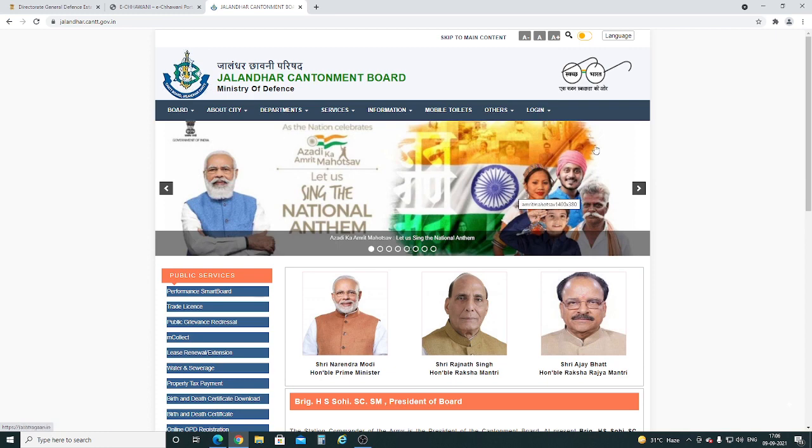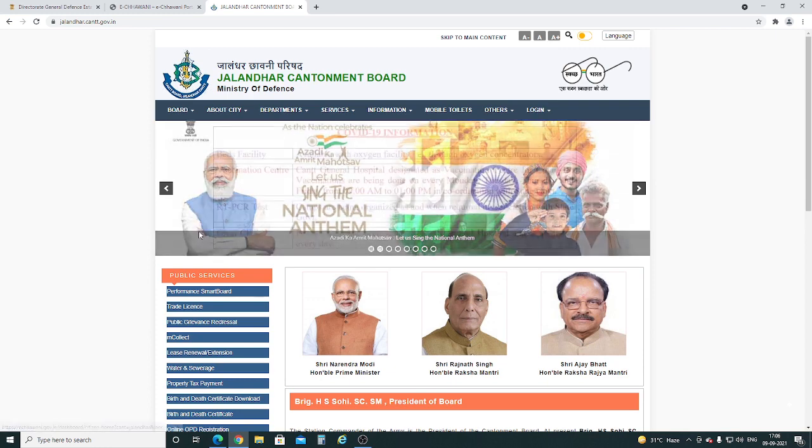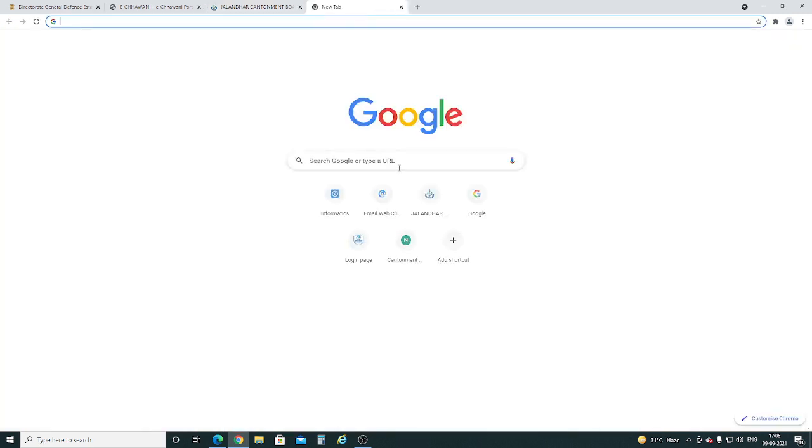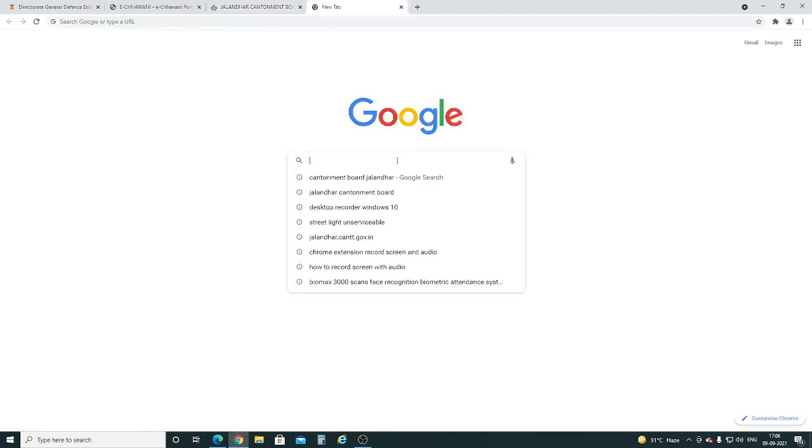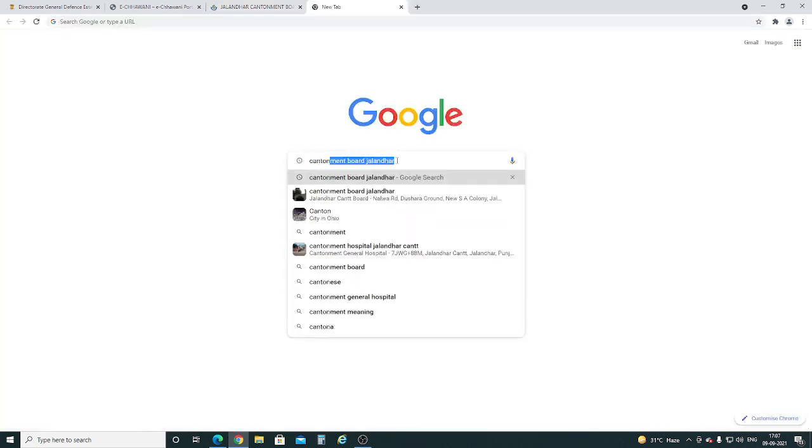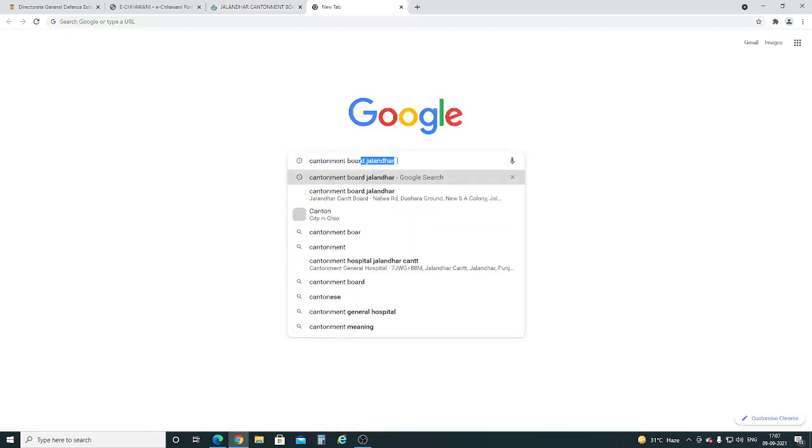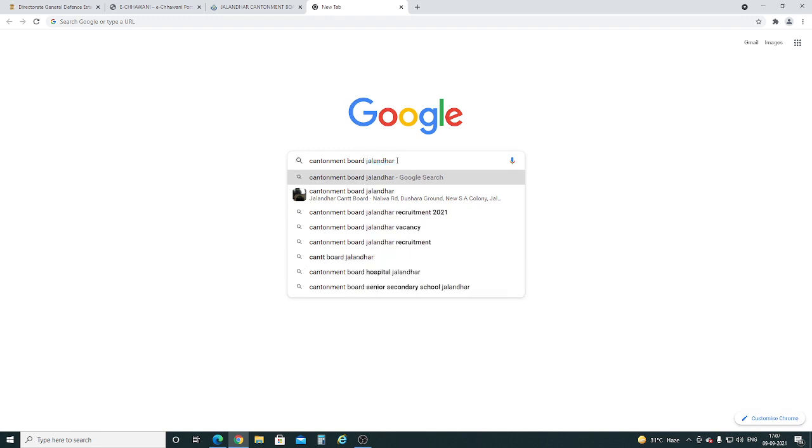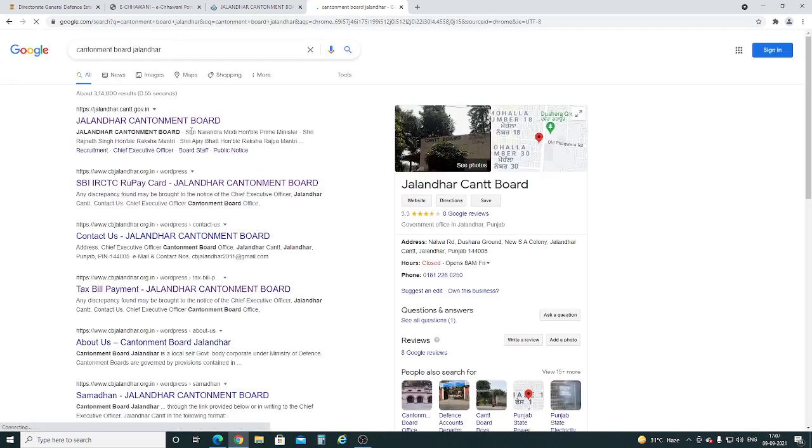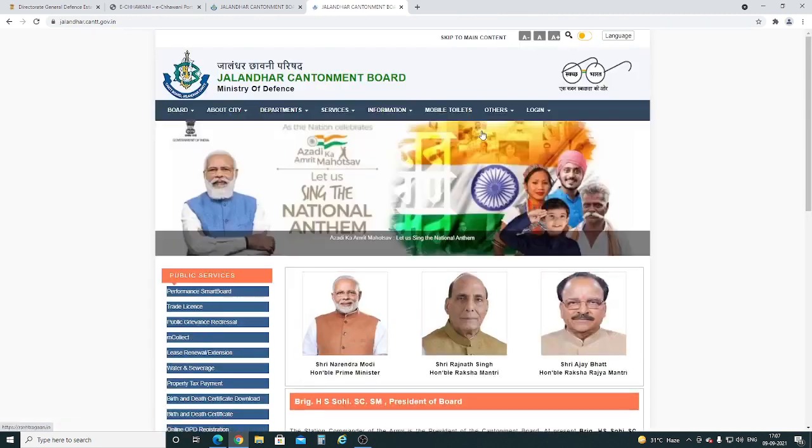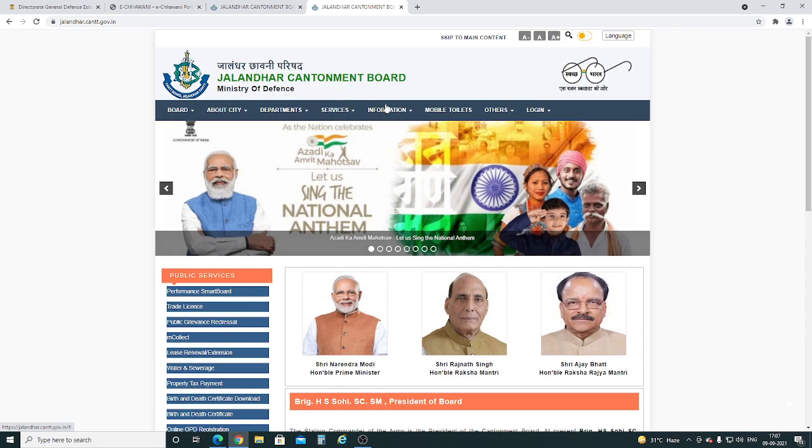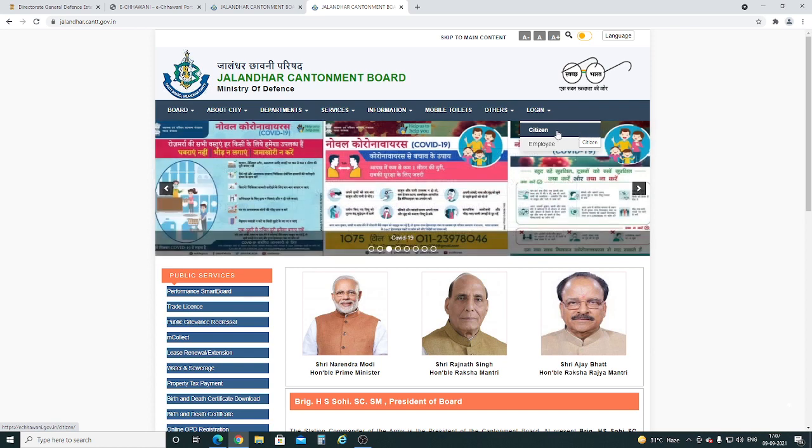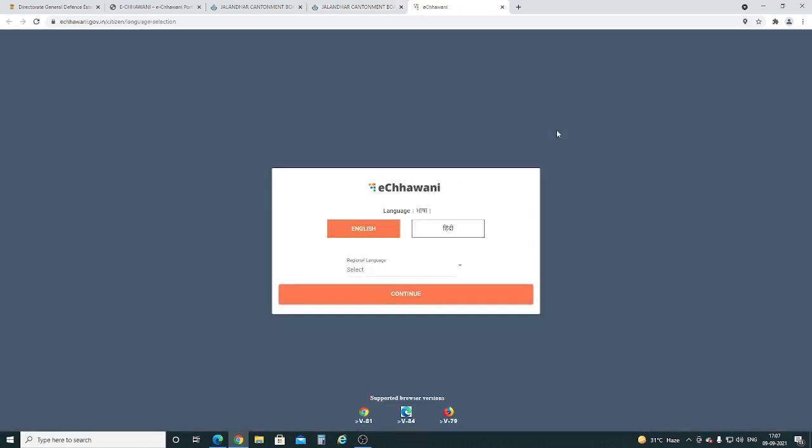You can also search and open your cantonment board website through Google. Click on the login icon available on the right side of the top menu, and then click on the citizen link.